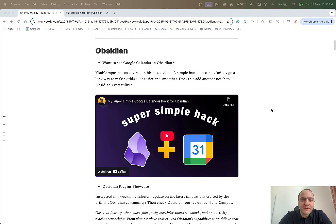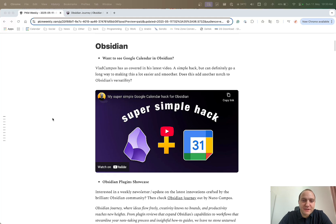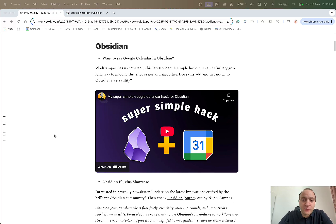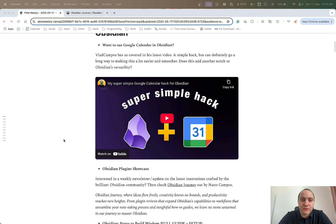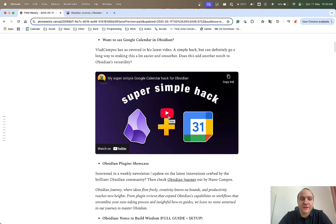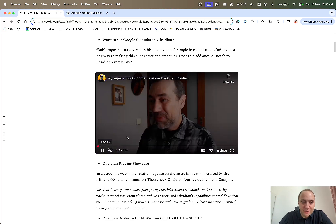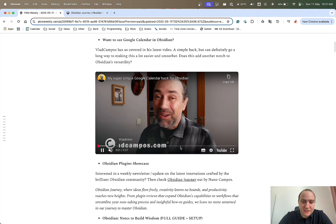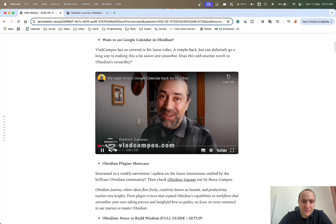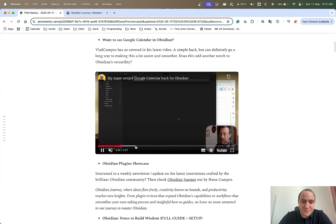Obsidian, first up. Want to see your Google Calendar within Obsidian? Vlad Campos has you covered. He basically does a simple hack which goes a very long way of how you can use Obsidian and show your Google Calendar within it using Obsidian's web viewer ability and feature. It goes once again to show the capabilities and versatility of Obsidian.